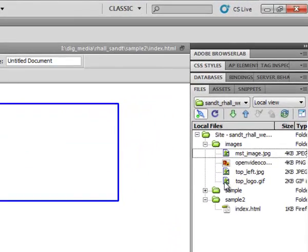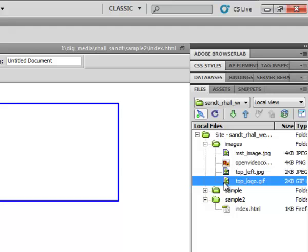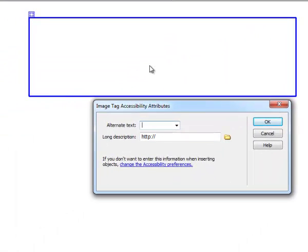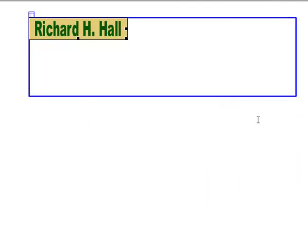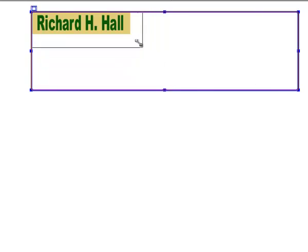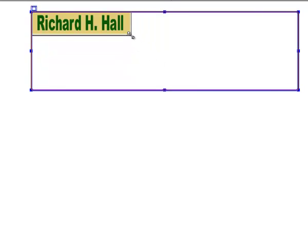I'll take this image — the top logo — and drag it into the title div. It asks for alternative text, which is very important for accessibility. Since the image says 'Richard Hall,' I type that in and click OK. Then I resize the properties panel and drag the sides of the div to fit the actual image size.